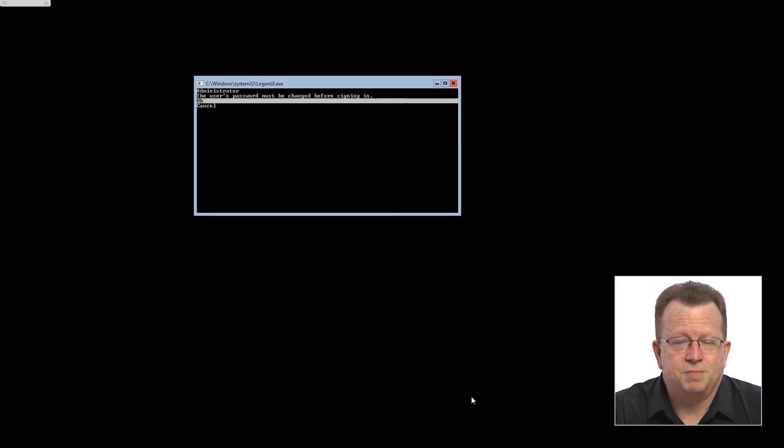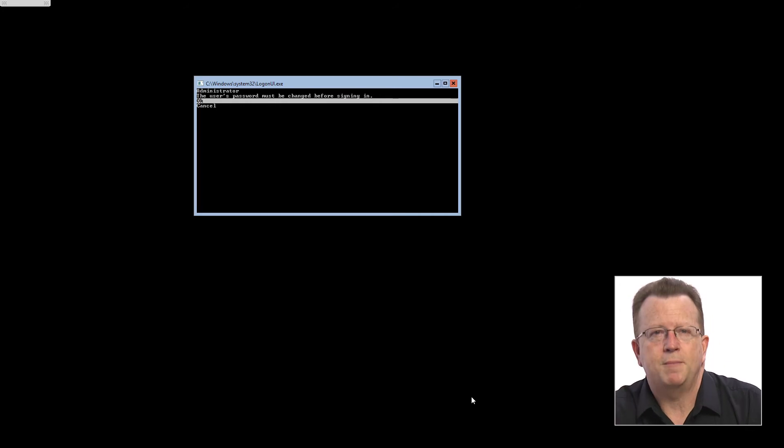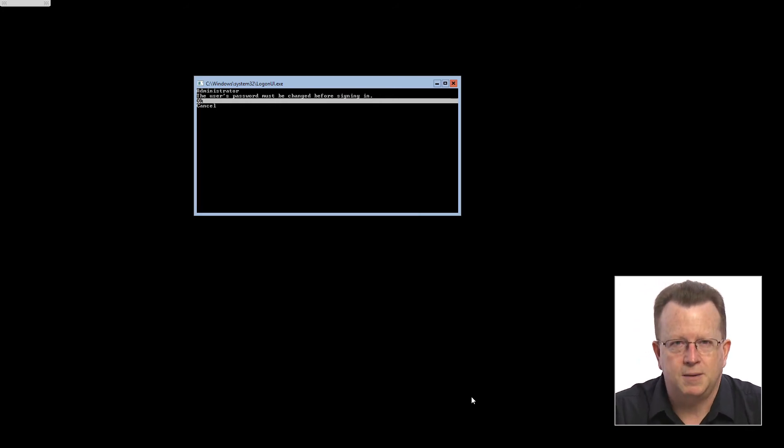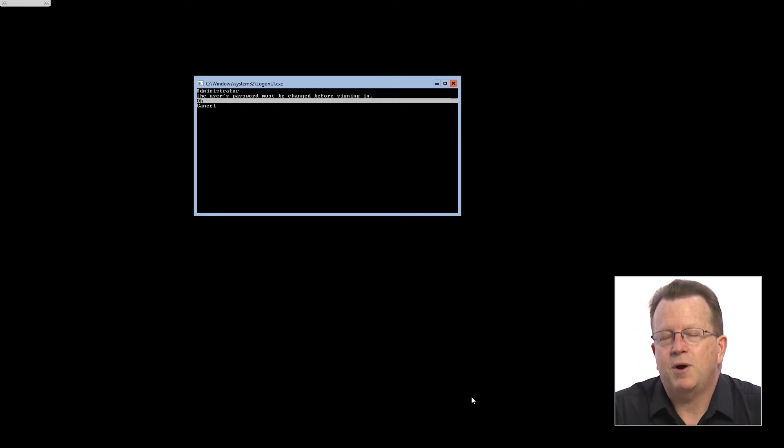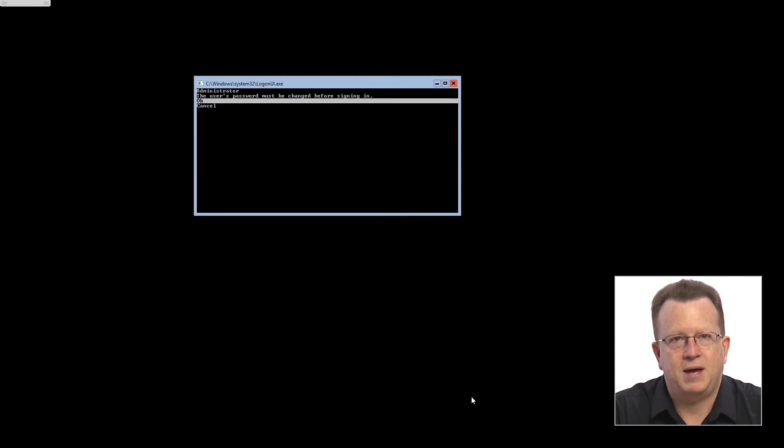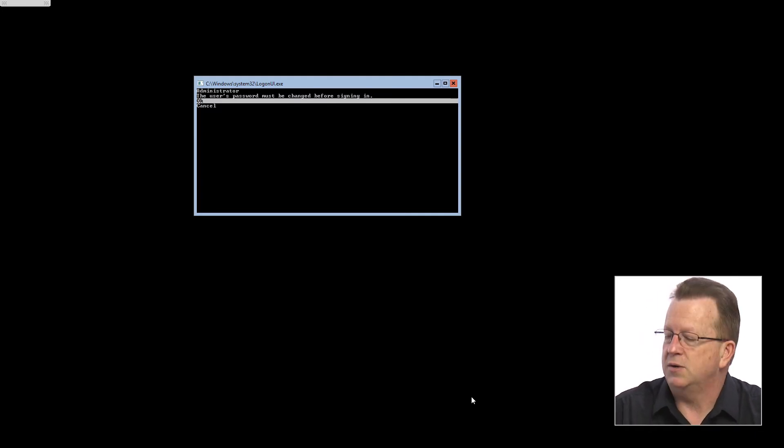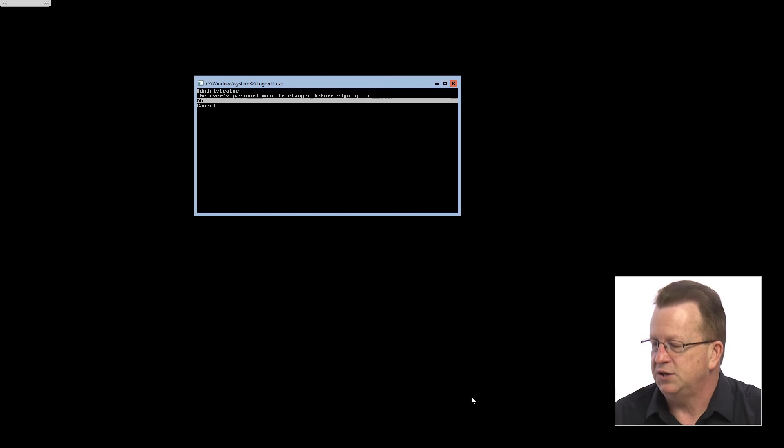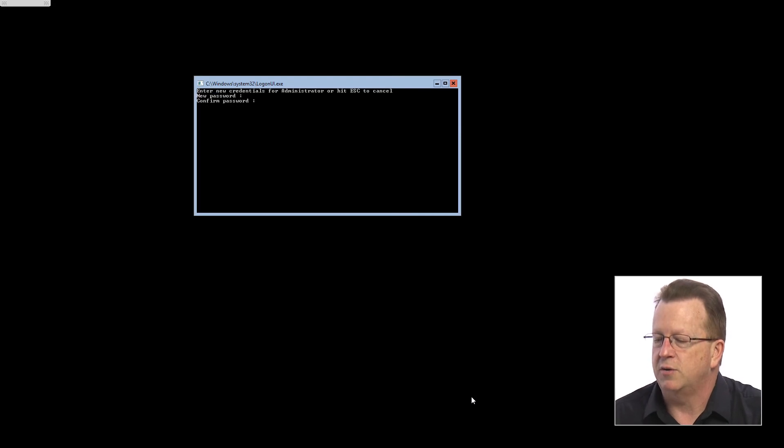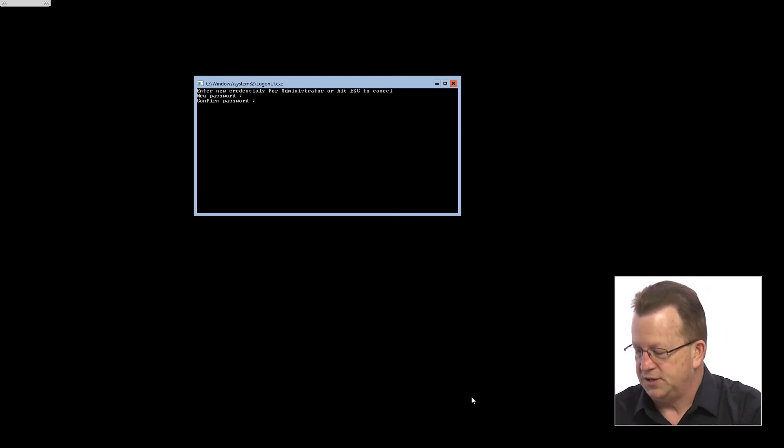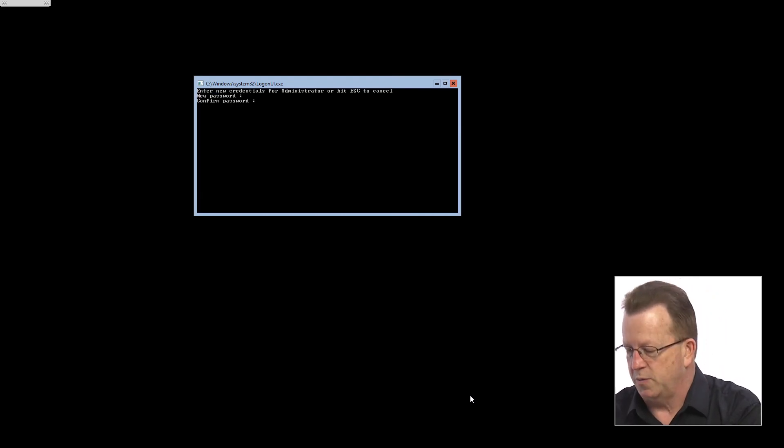Once the installation is completed and it's rebooted the machine probably a couple of times, you'll actually wind up being prompted at a command prompt to enter a password. So it says here the user password must be changed before signing in. Click OK, so I'll just hit the enter key on OK, and I'll type in the password we want to use.